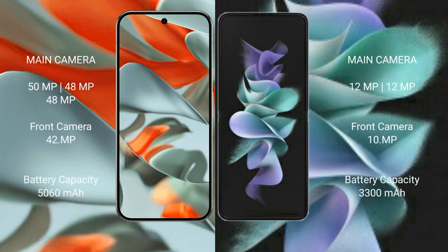Google Pixel 9 Pro XL features a triple rear camera setup: 50Fxl plus 48Fxl plus 48Fxl, and a front camera of 42Fxl. Samsung Galaxy Z Flip 3 features a dual rear camera setup: 12Fxl plus 12Fxl, and a front camera of 10Fxl.